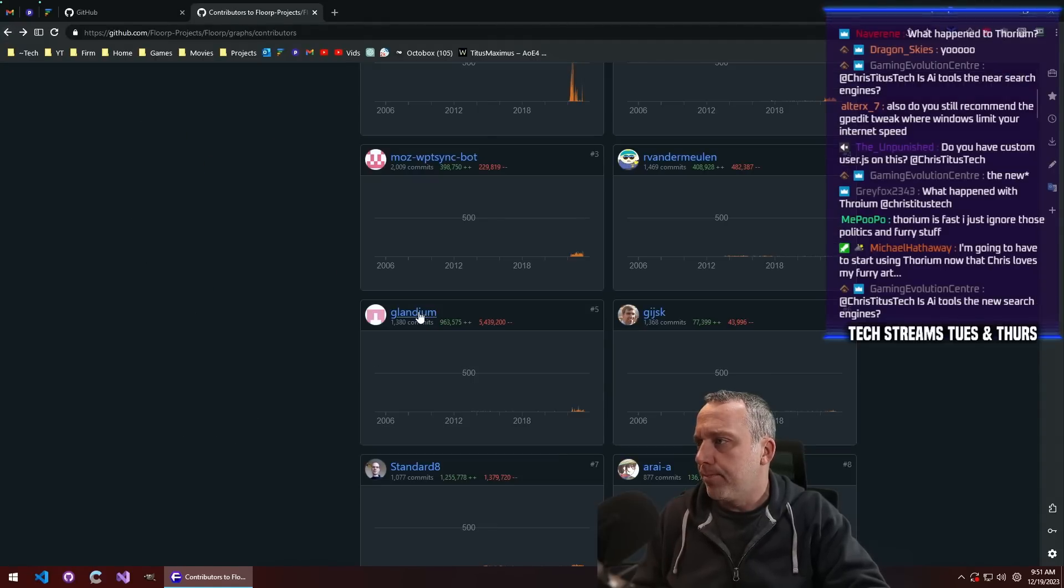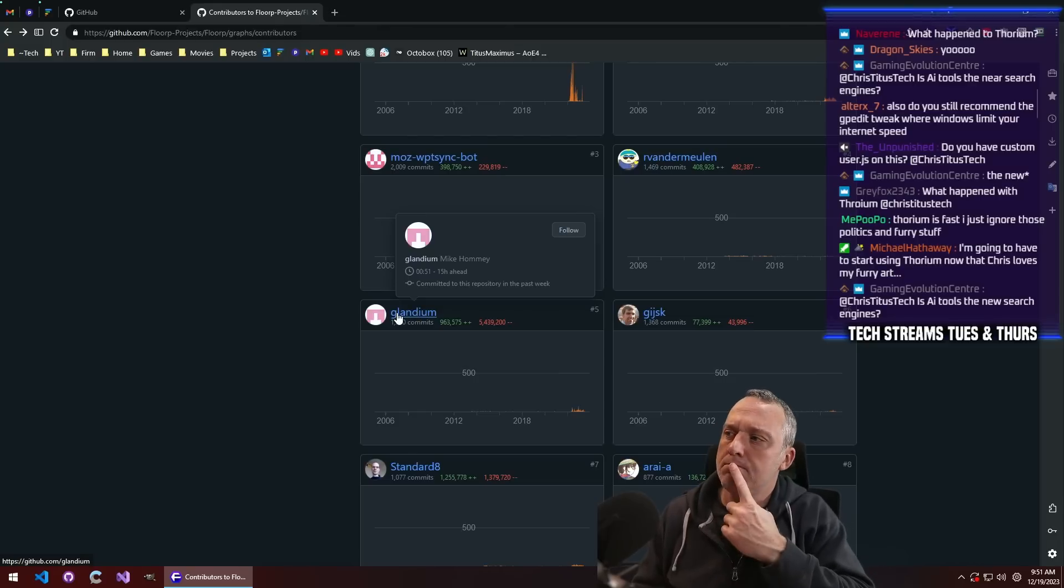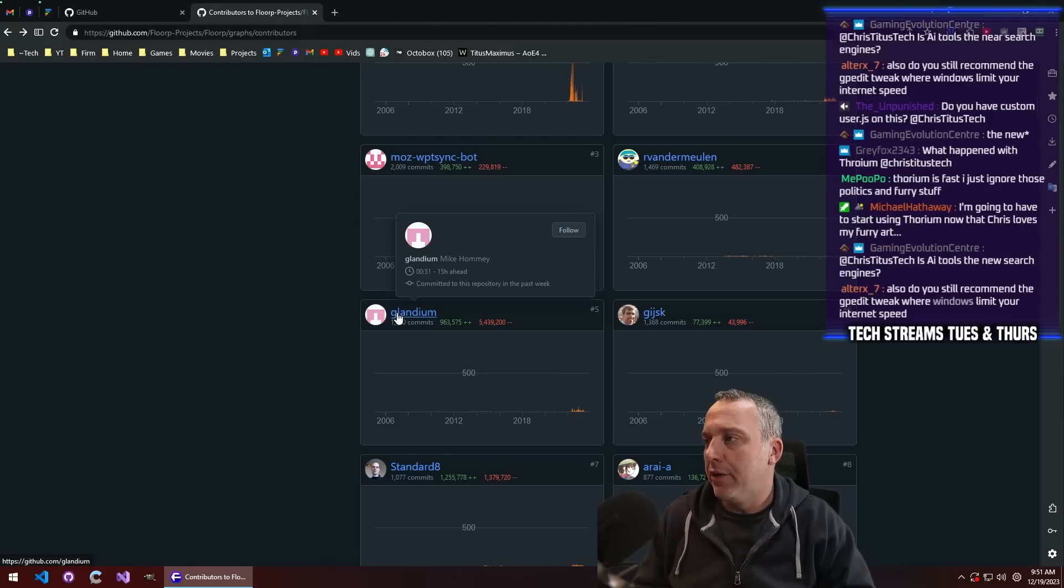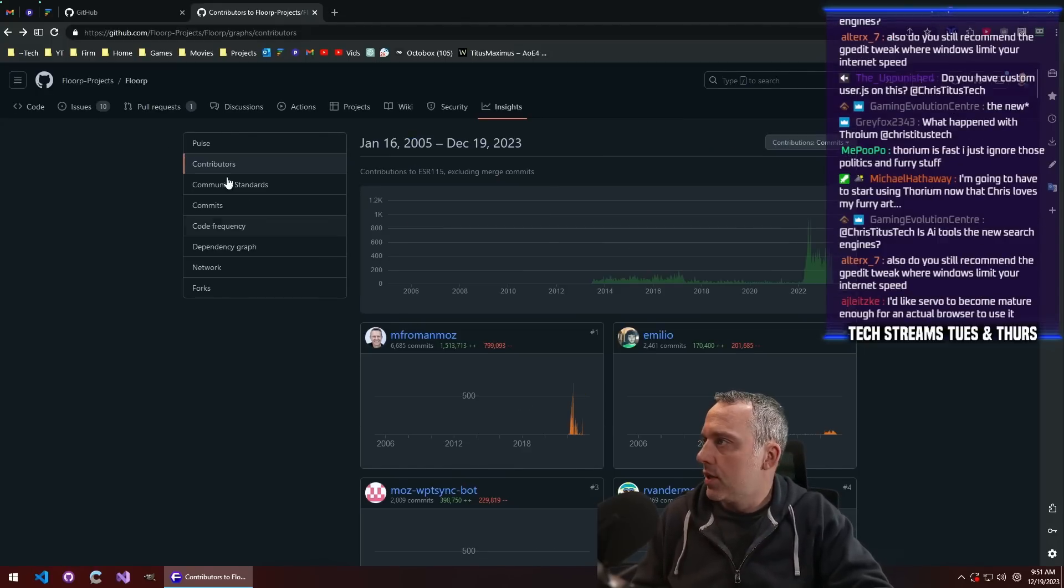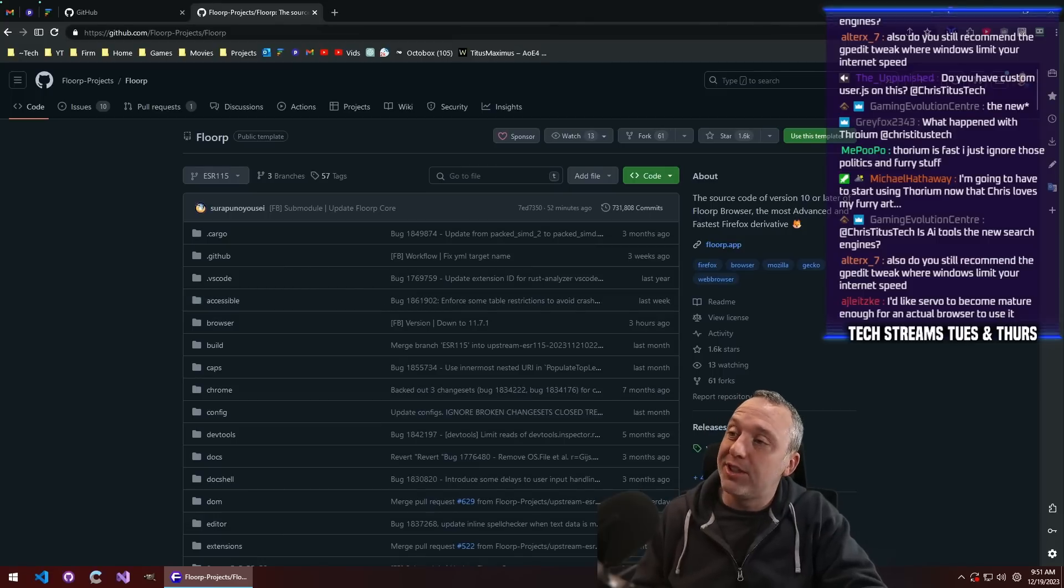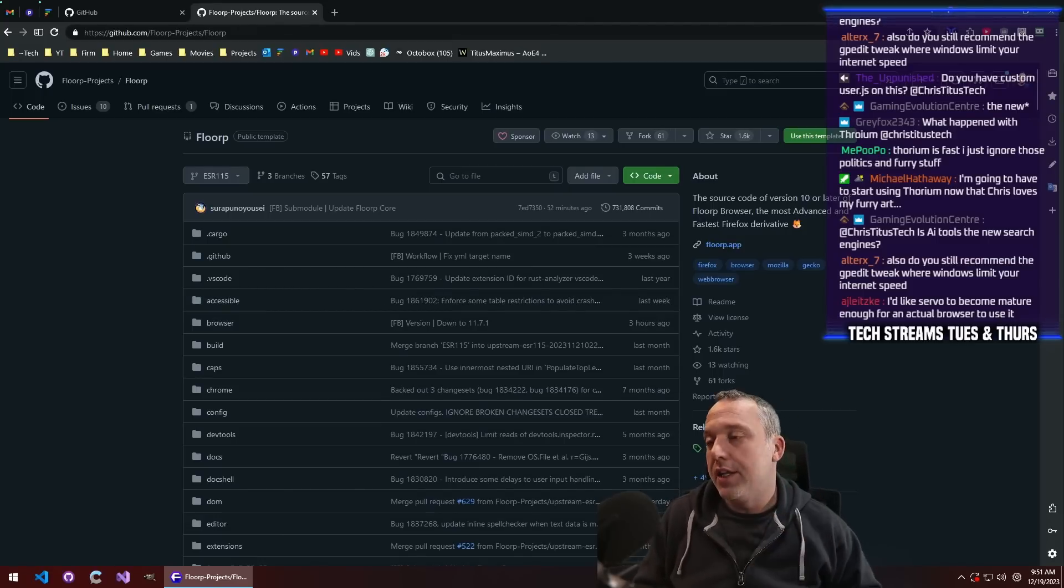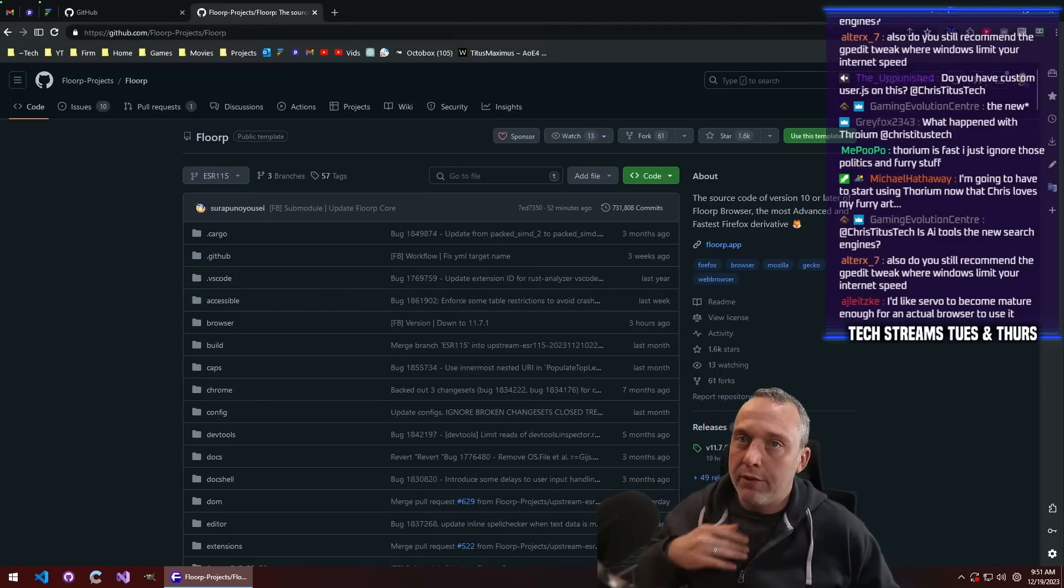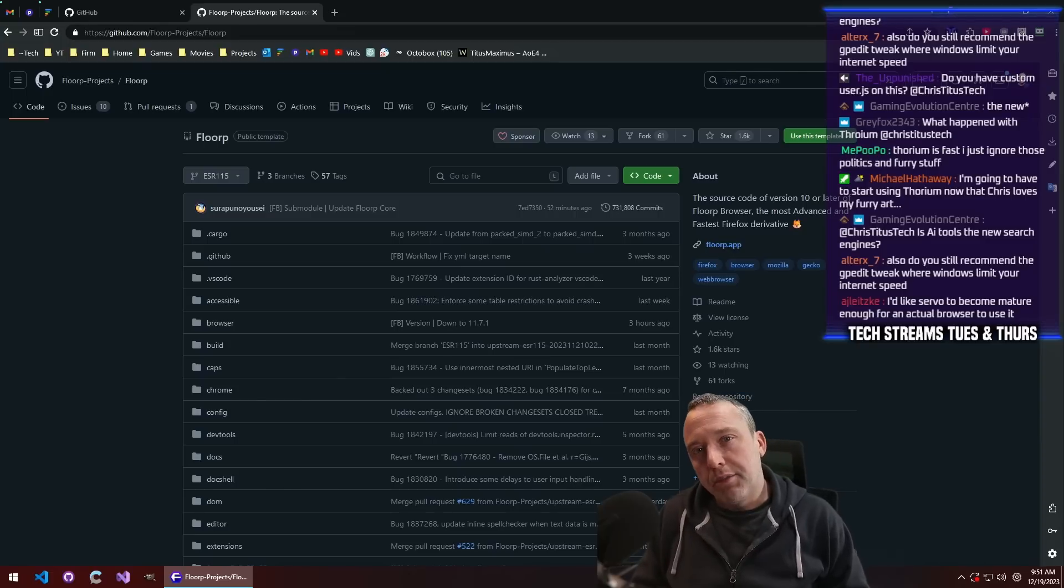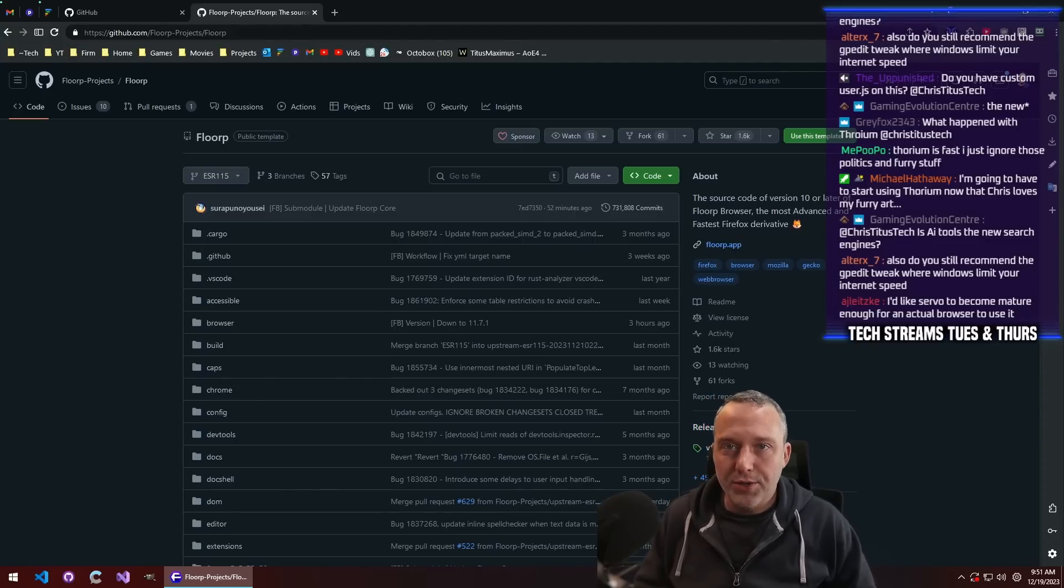It made me go, hmm, this might be a better version of Firefox because of that. I'm still doing a lot of digging on it and I'm not ready for that video, but I'm kind of like, hey, this could be kind of awesome.